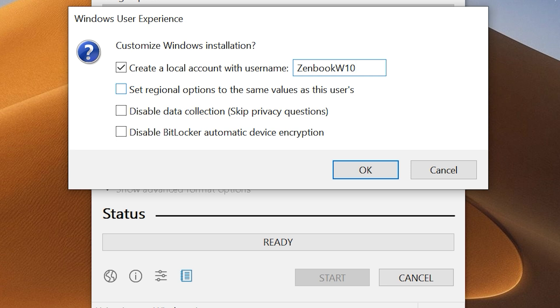Or you should, if you are doing this installation post discontinuation of Windows 10. Now click OK.